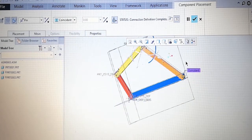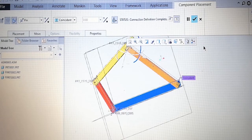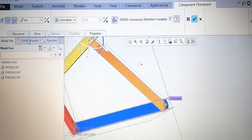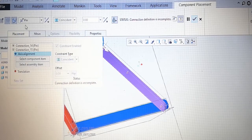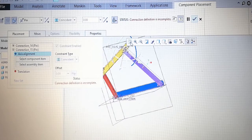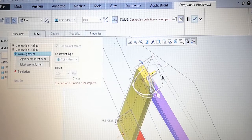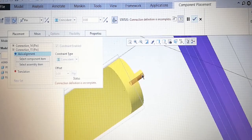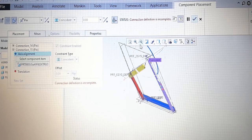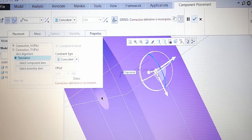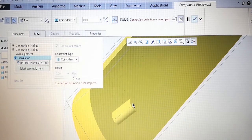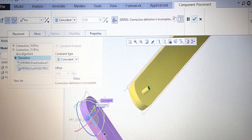Now one more connection is still pending — the last connection. We should not take the green check yet because one connection is still pending. We need a new connection from placement, new set, and this pin connection. Pin is required. Rotate a little bit. This pin should be selected, and the hole. Now the surface is required — the top face of the pin should be mating with the back face of the link. Done.